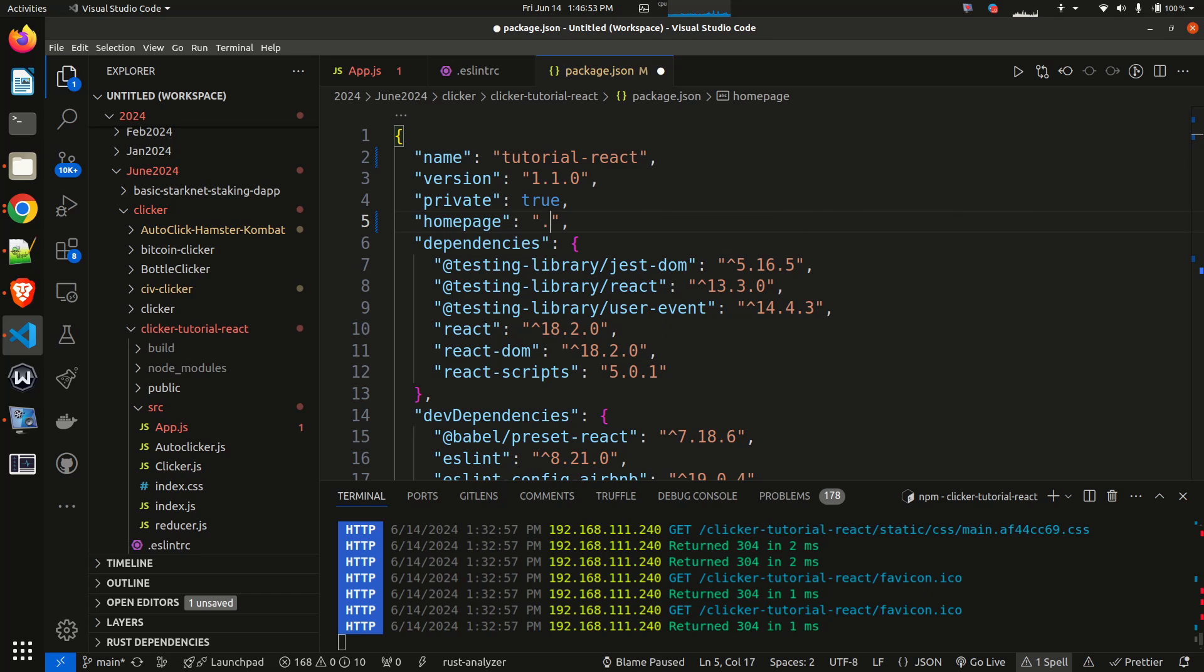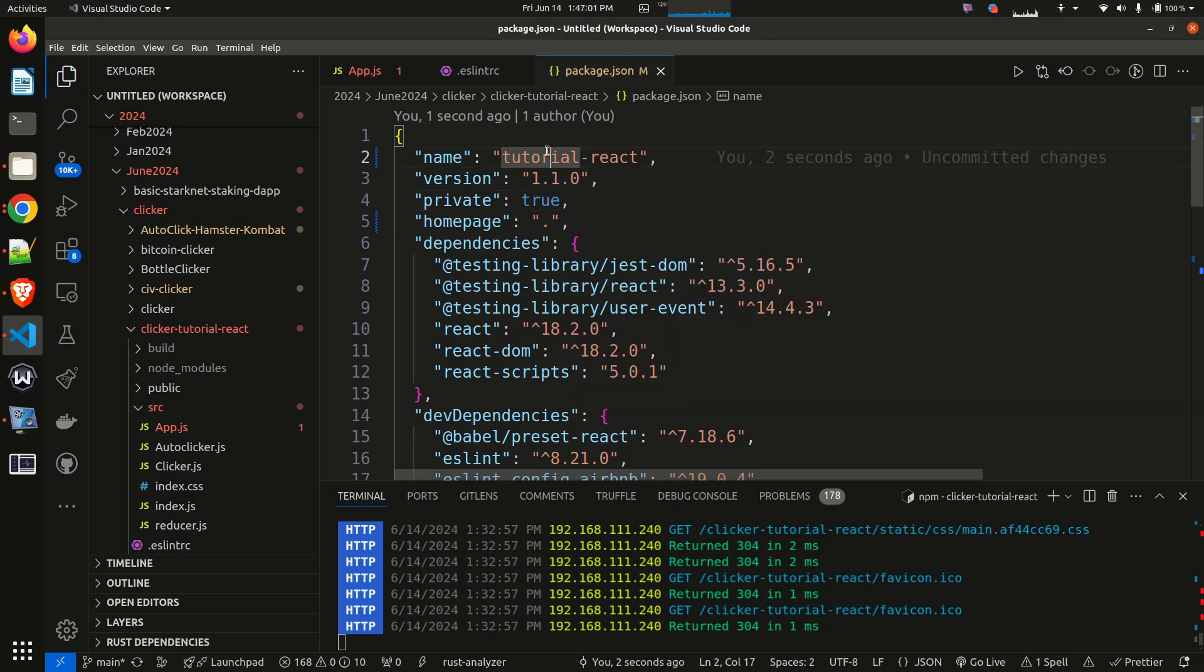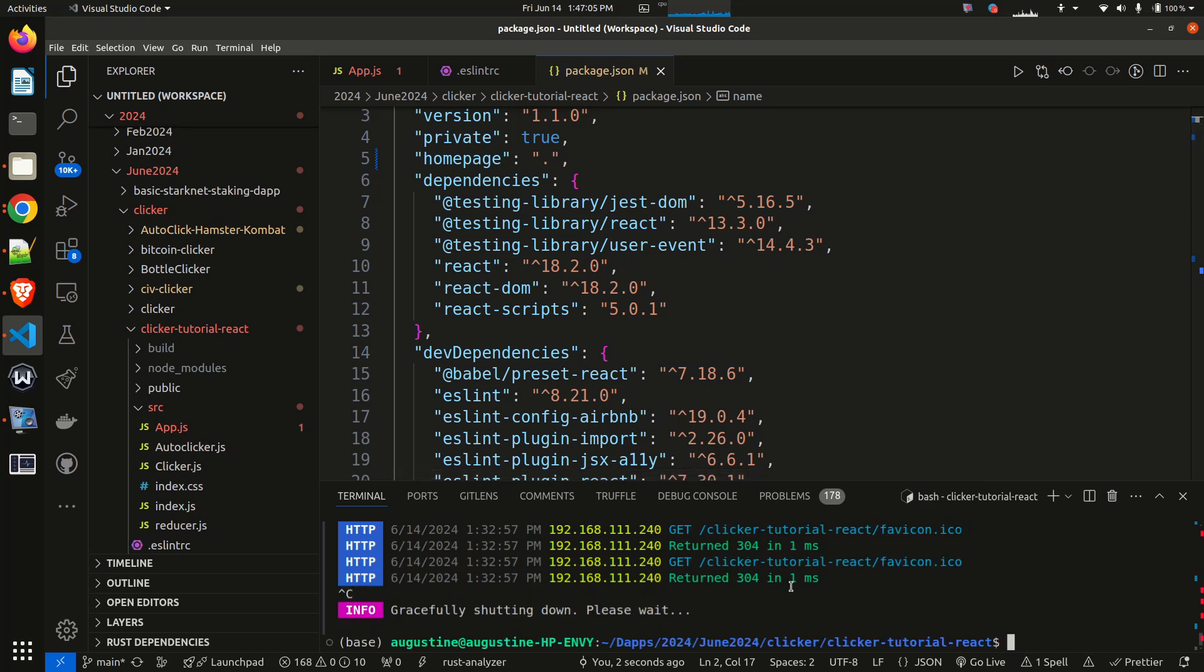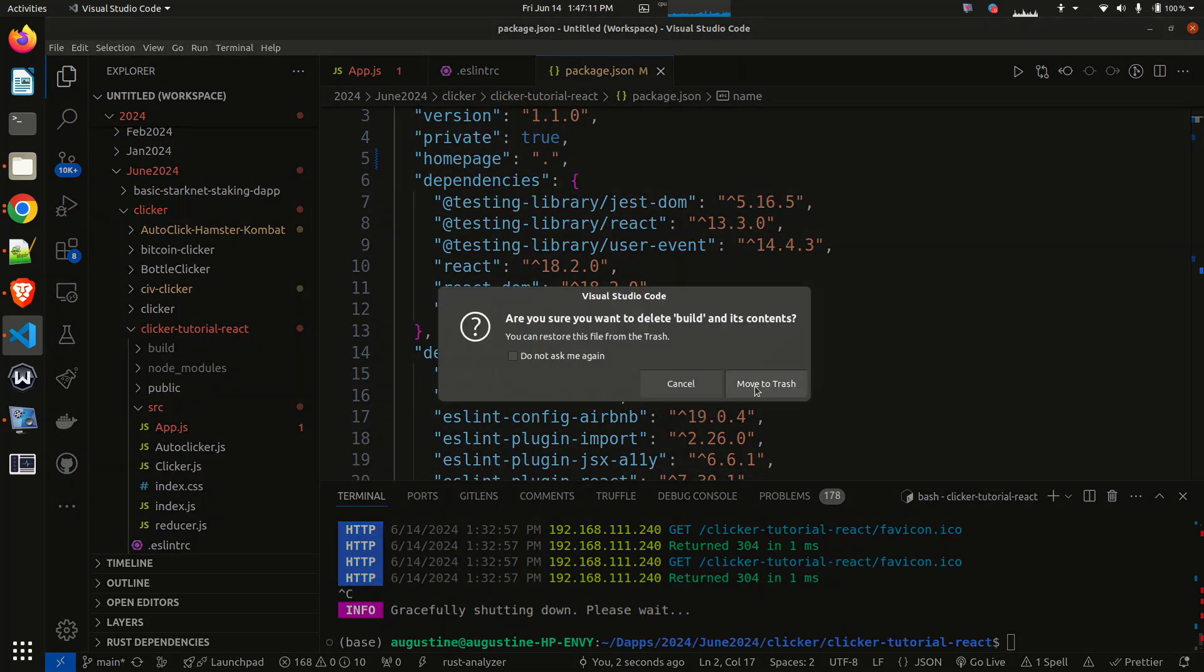Just put a full stop, a period is all you need in your home page. After that, save. And after saving, the next thing to do is to build. So let me now remove the build folder, delete this build folder.